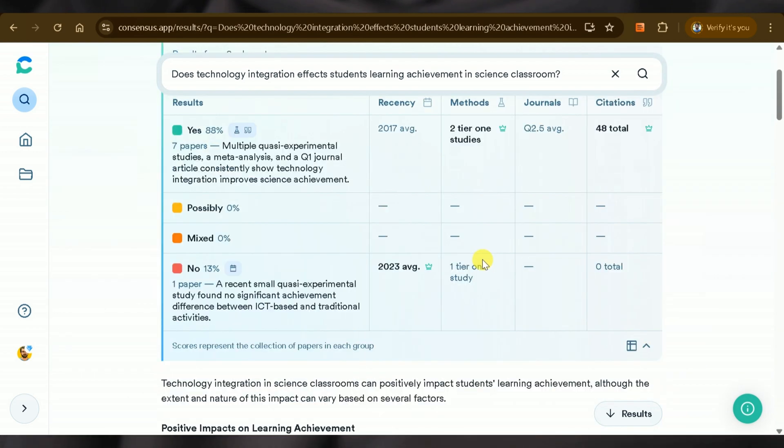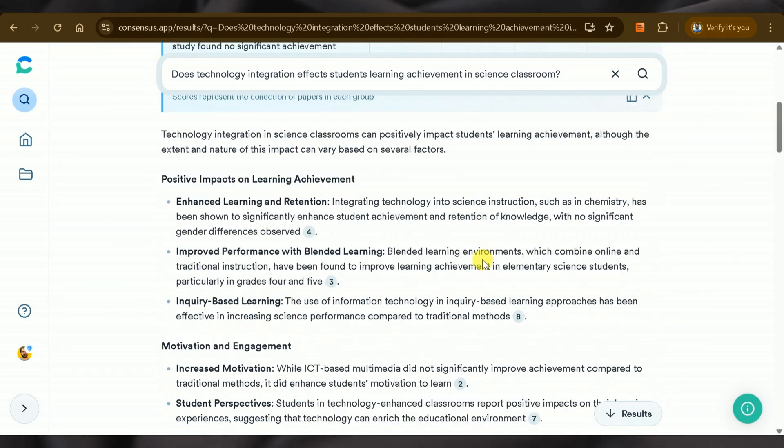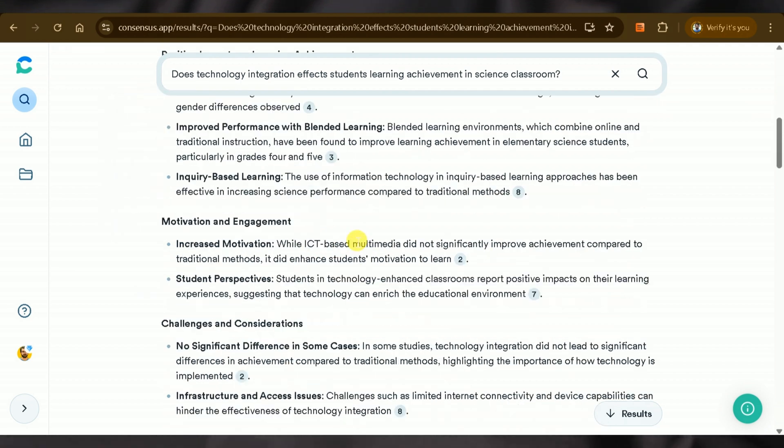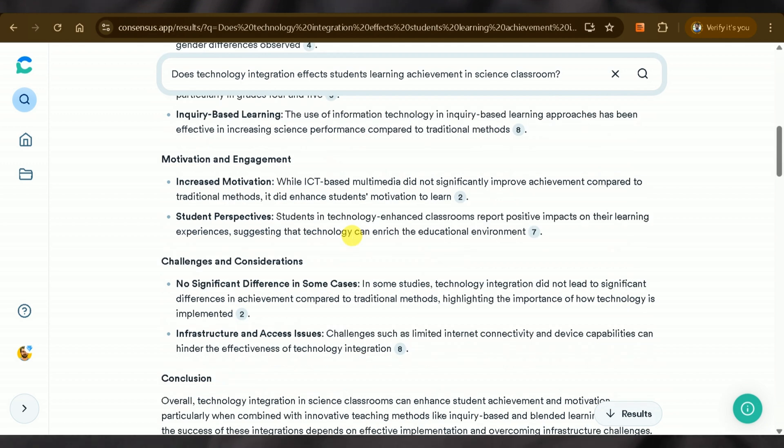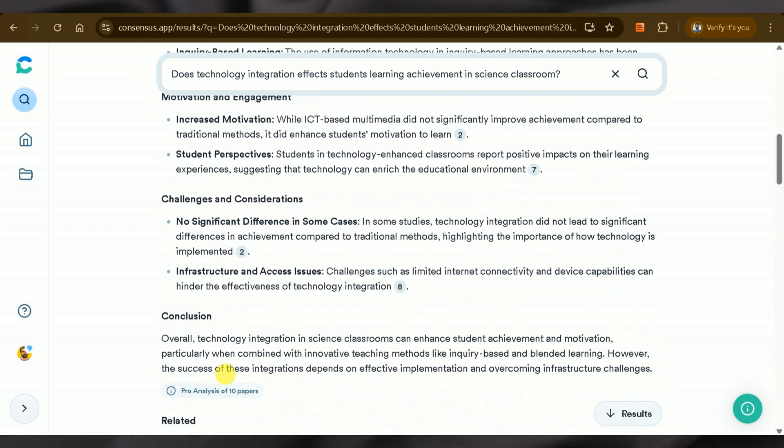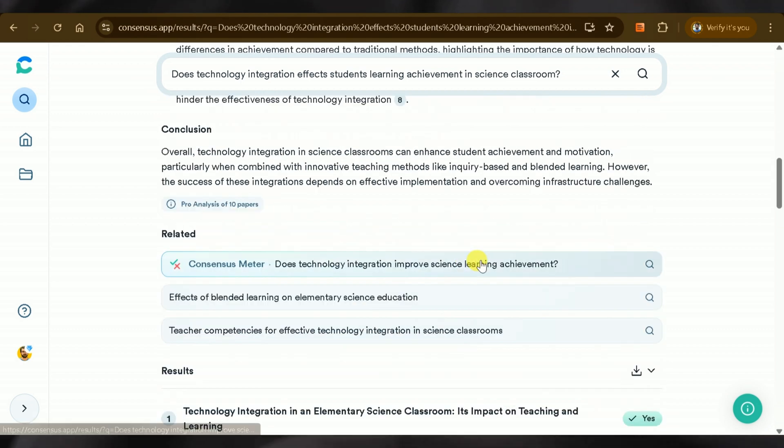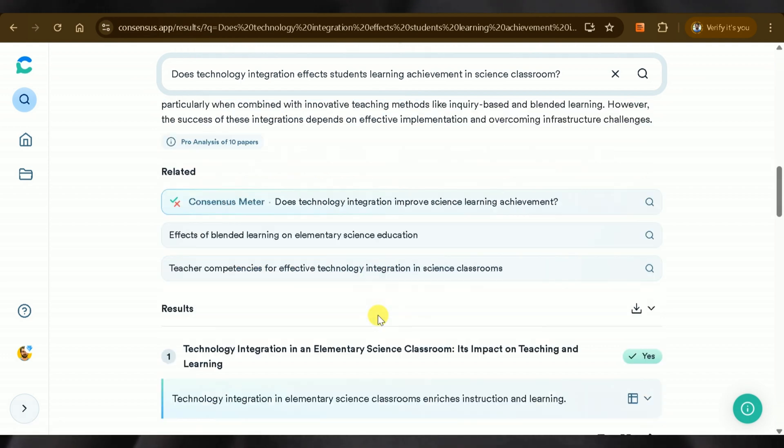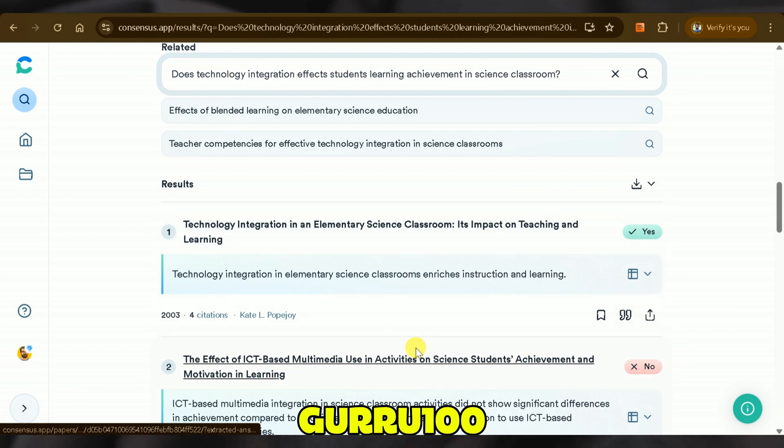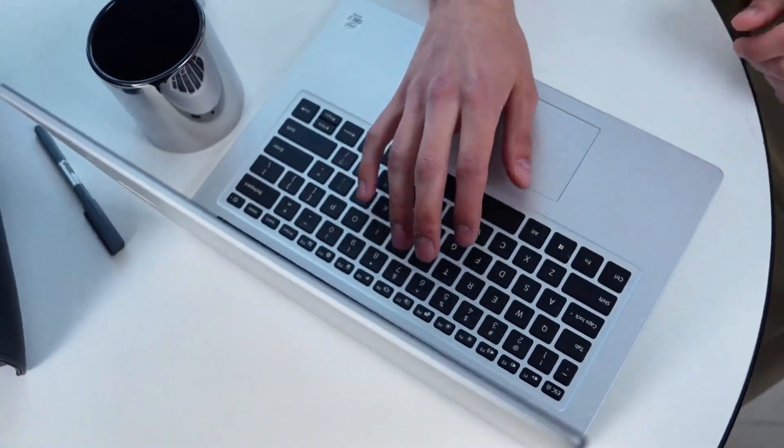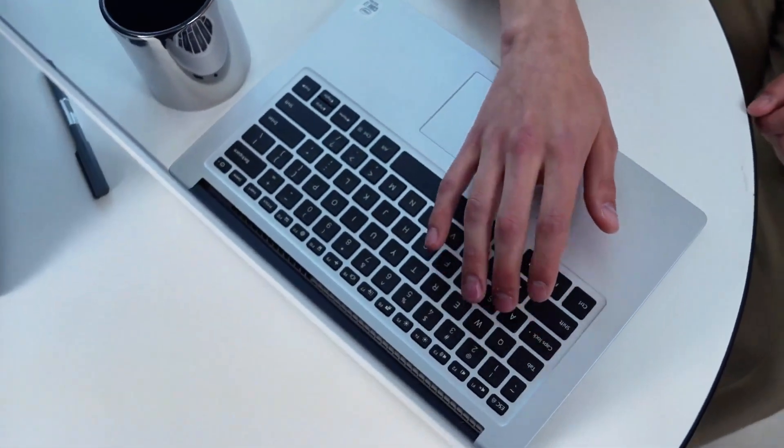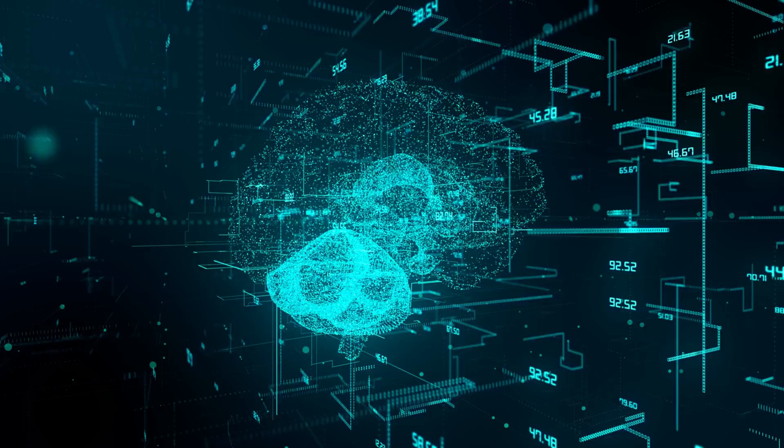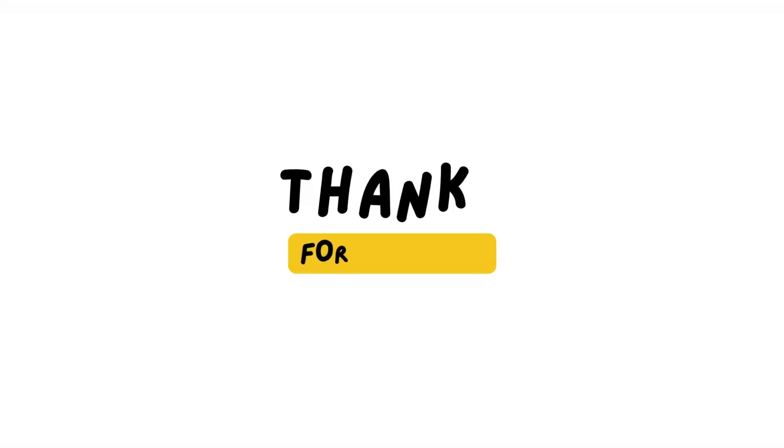It addresses research questions and lets readers decide whether to proceed with their research questions. It extracts information from 200 million papers and has features lacking in other tools like ChatGPT and SciSpace. In a nutshell, Consensus AI is tailored for academic research. You can access it for free using the coupon code GURU100. Try it today and let us know your thoughts in the comments section. Don't forget to subscribe to Guru Tech Solutions for more AI-related content. See you in the next video.